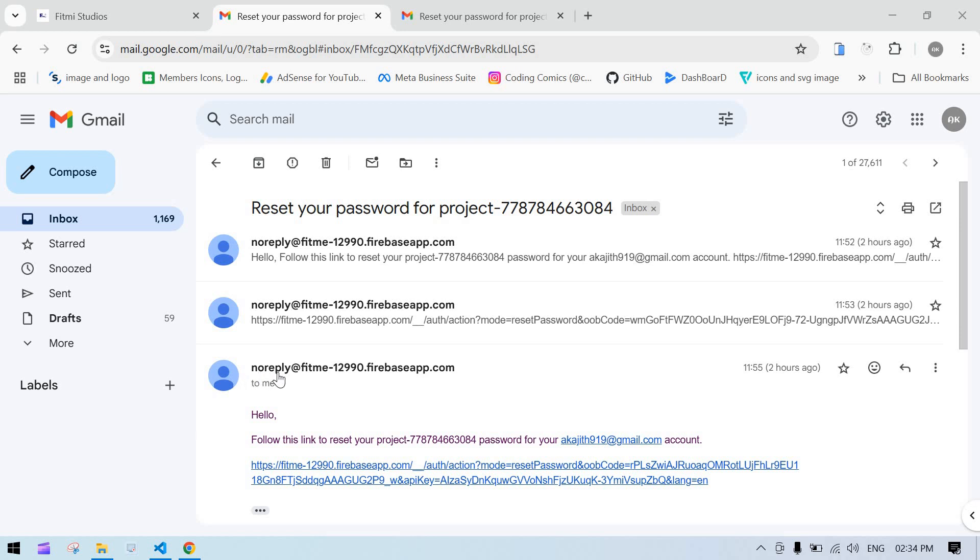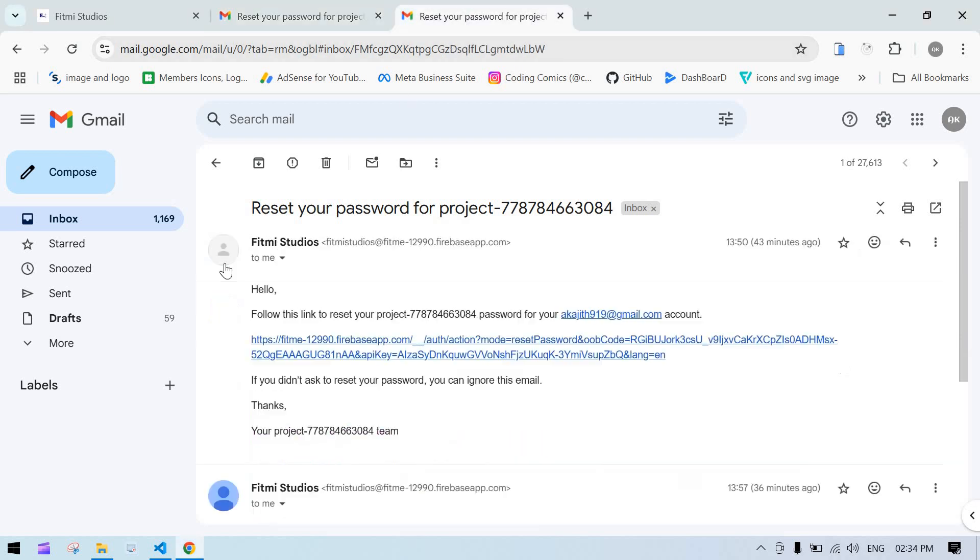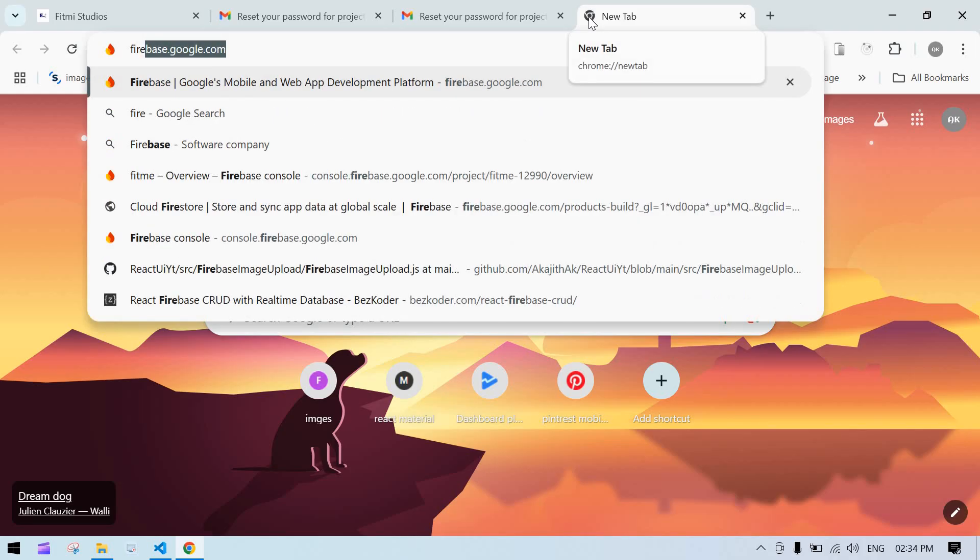Hello everyone. I'm going to show you how to change the no-reply domain name to your own custom name. See here, I just changed it to my domain name. Let's start by opening your Firebase console.